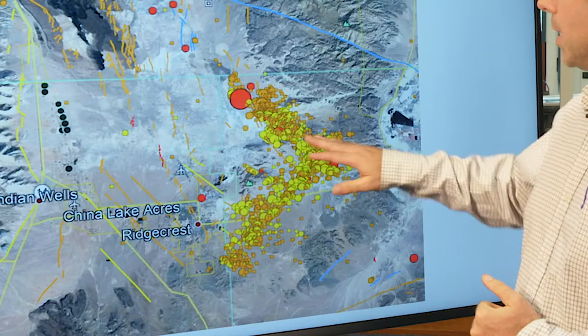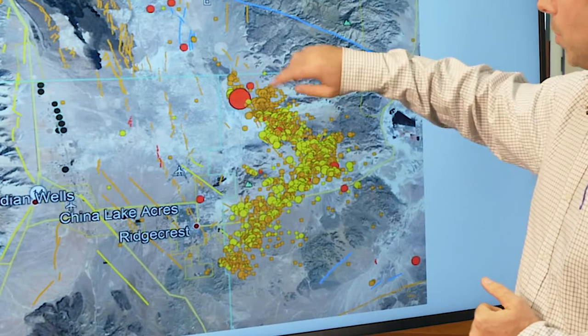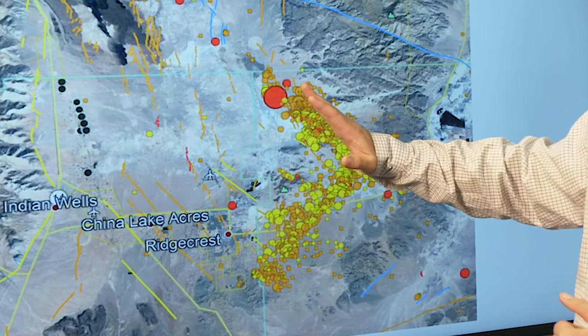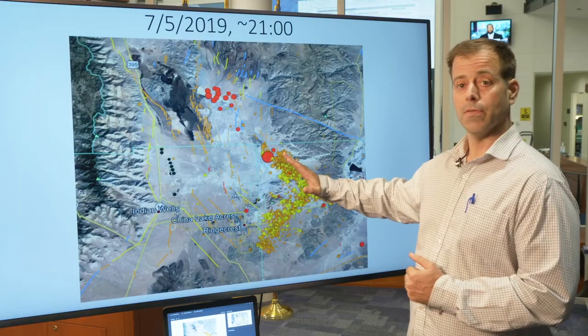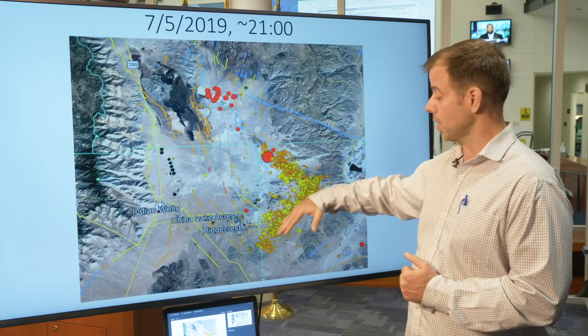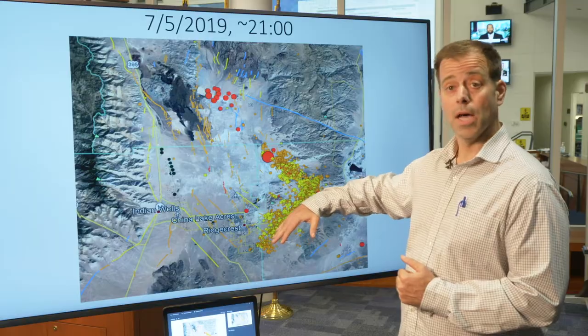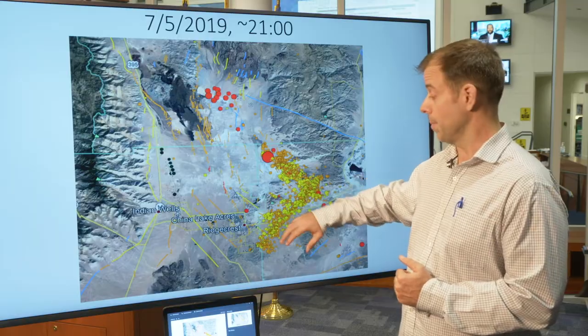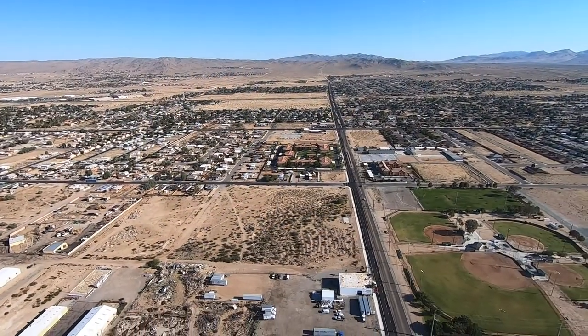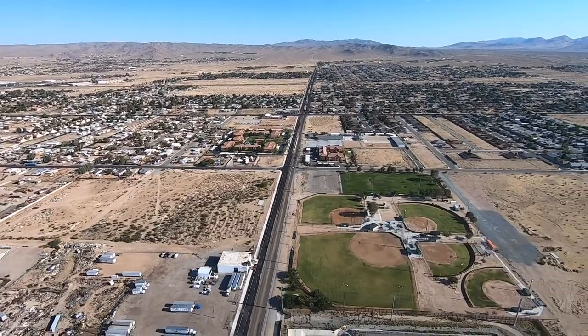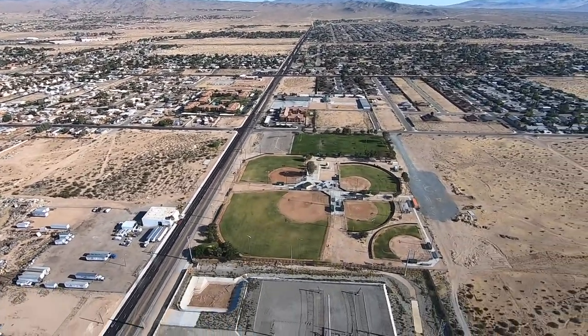We thought that was the main shock. You can see the aftershock sequence migrated to the north and to the south a little bit on what we call the Little Lake Fault Zone. And then we also had an aftershock sequence migrate to the southwest on the unknown fault zone.